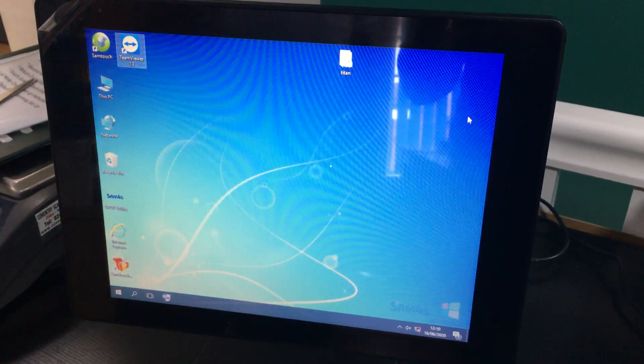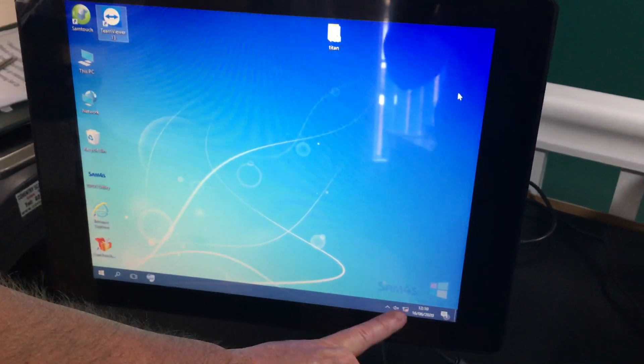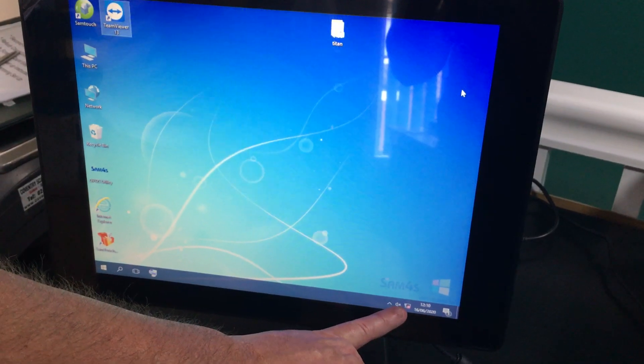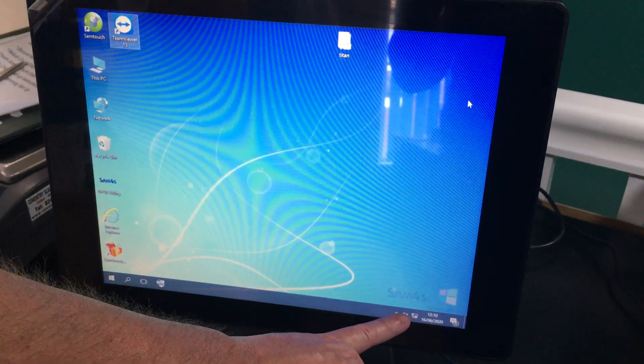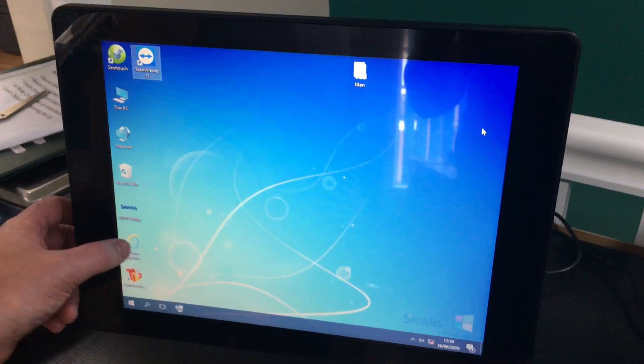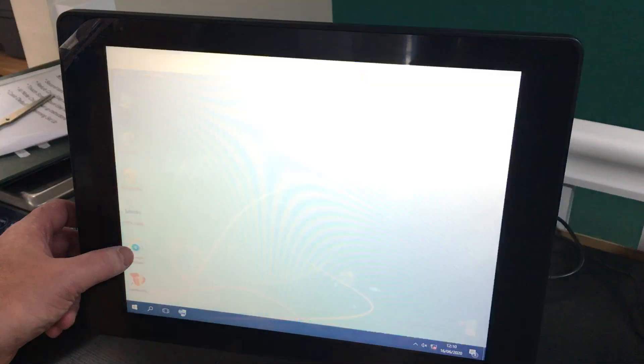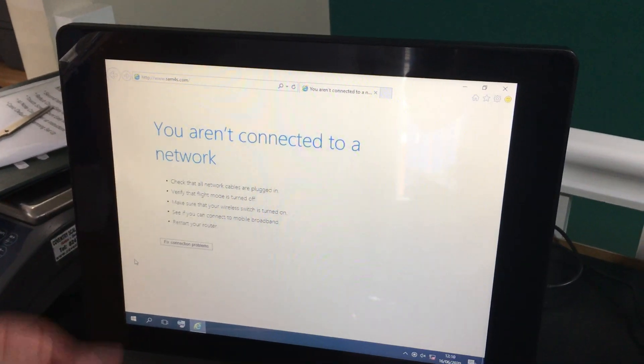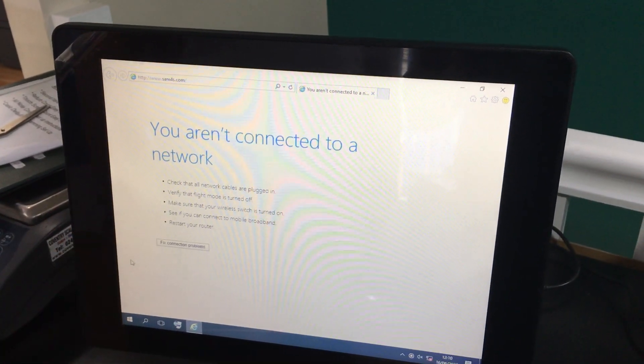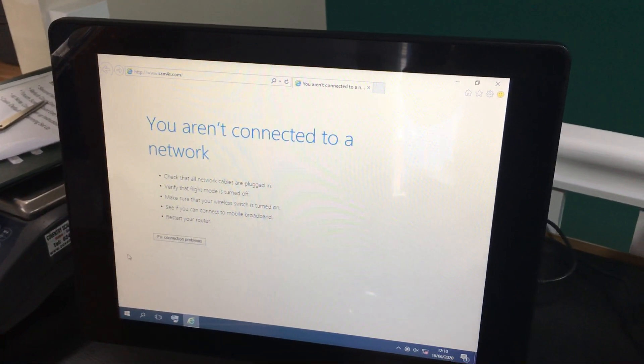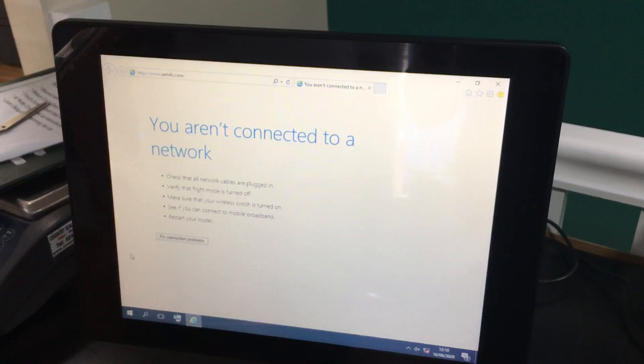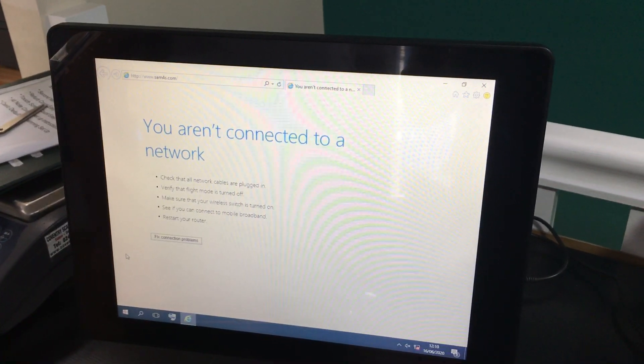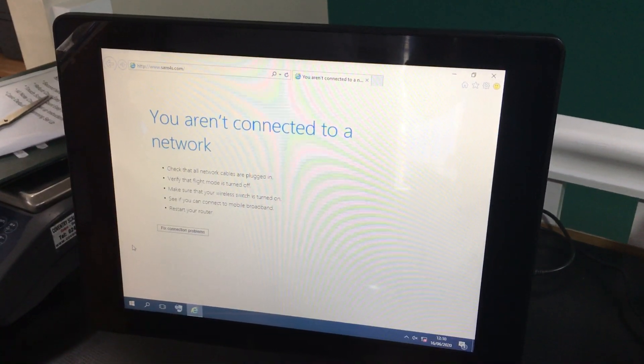Once you've done this, you should find that the network has set itself up. This will be the icon at the bottom. To check this, you can simply go into Internet Explorer and fix the internet connection problems here, and that should then connect you. Once you can see Google or a web page, you know it's actually connected to the internet.